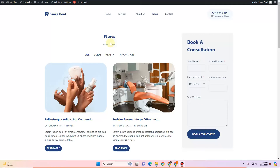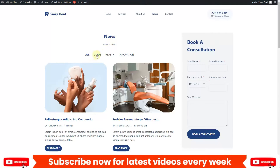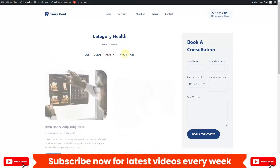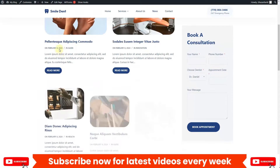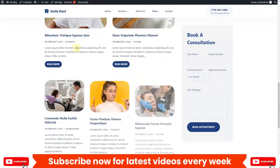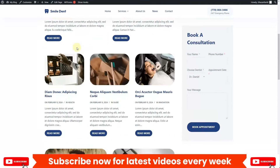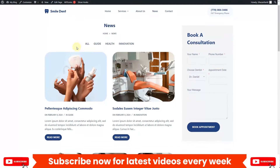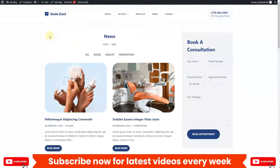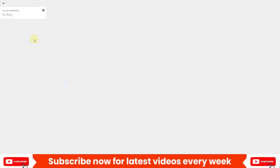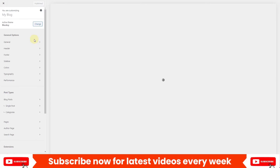Here you can see I have this title — in your case you may or may not need it. We have these filters that we'll be creating as well, and then we have these cards with a reveal animation applied. To make a similar layout in the Bloxy theme, click on the Customize button. The Bloxy customizer will start loading — wait until it gets loaded.